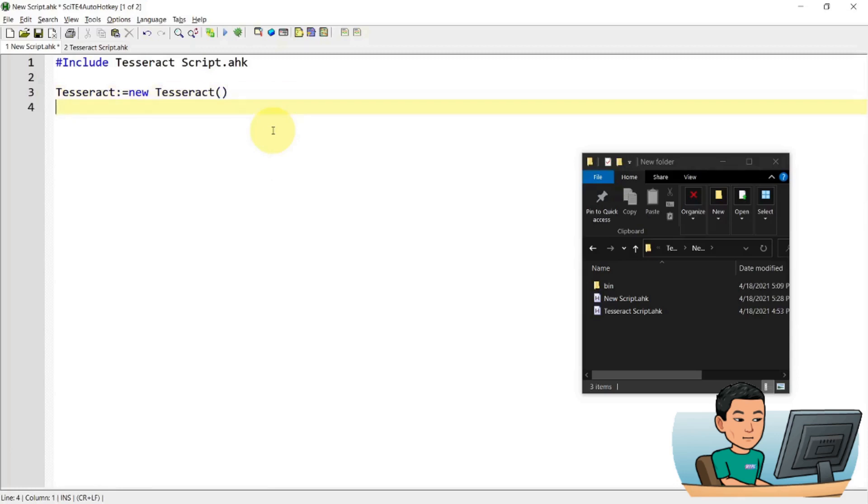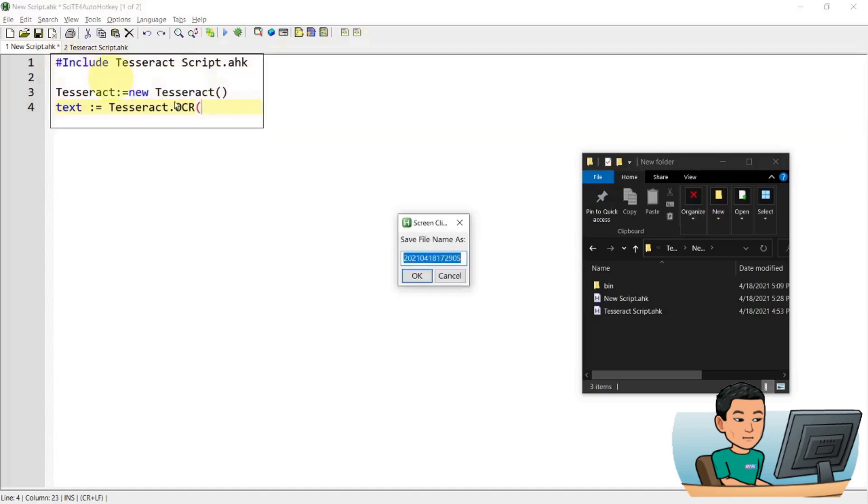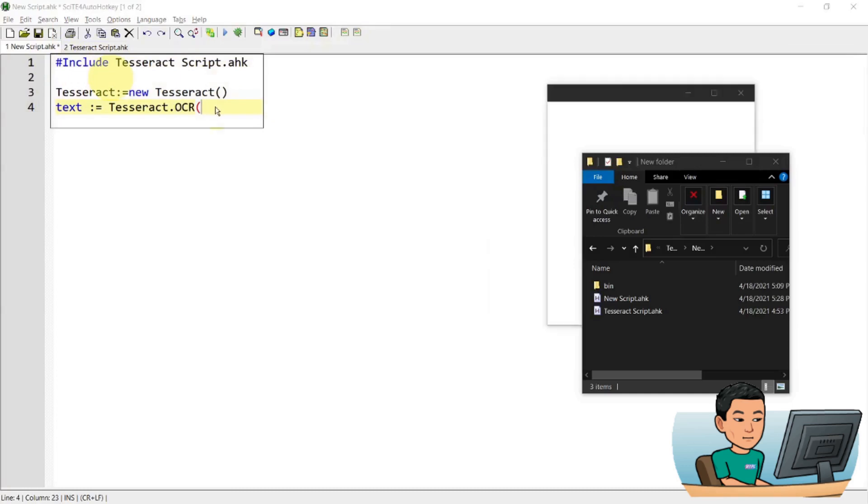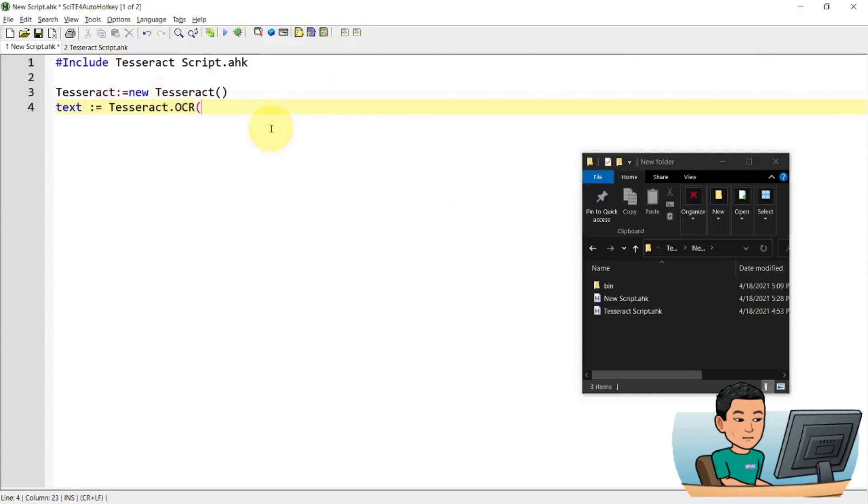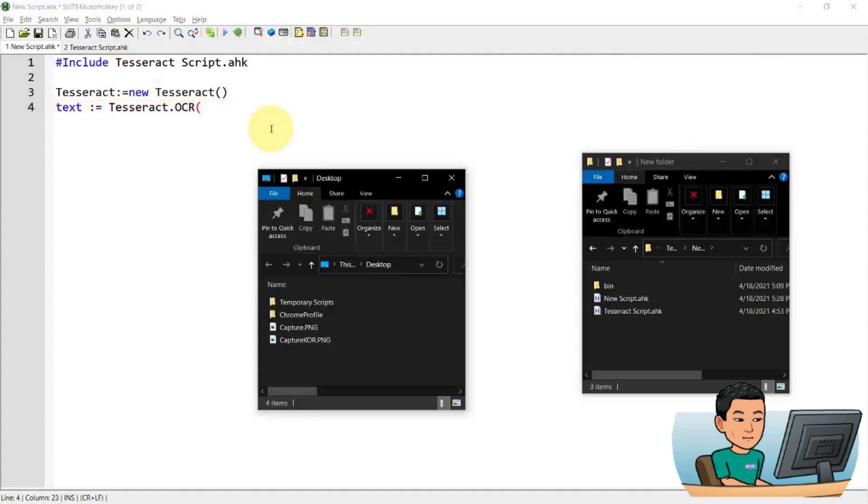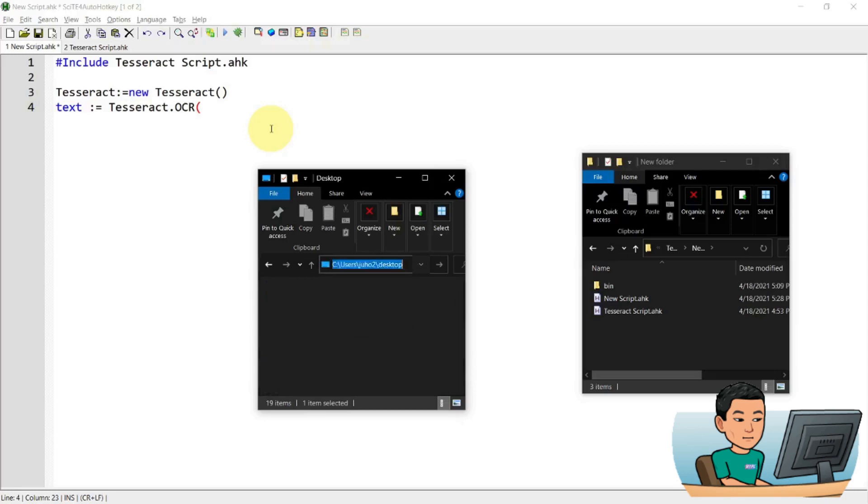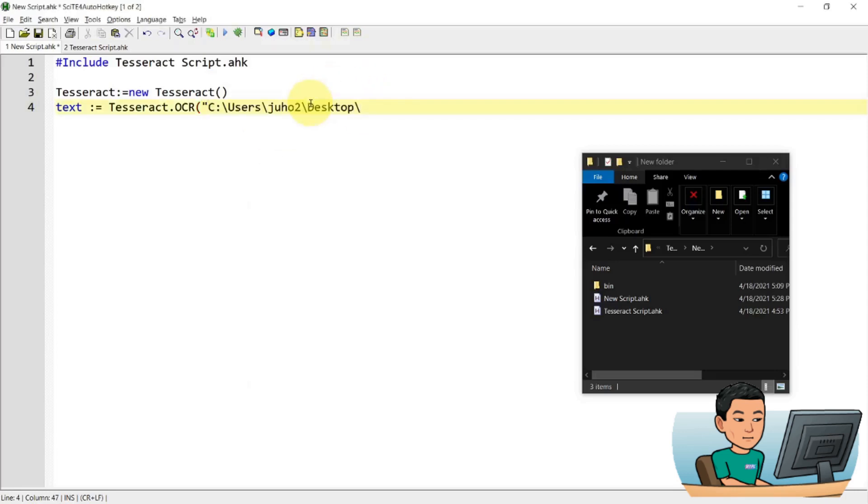And once you do that, you're able to do a text tesseract.OCR and then provide the path to the source image that you're going to text recognize. And let's say I'm just going to take a screen capture of this and then save it into the desktop folder as capture.png. Now let me get out of that. And so what I have to provide is the whole path to that file capture.png. And then the second parameter that I'm providing is nothing because I'm going to do an English character recognition.